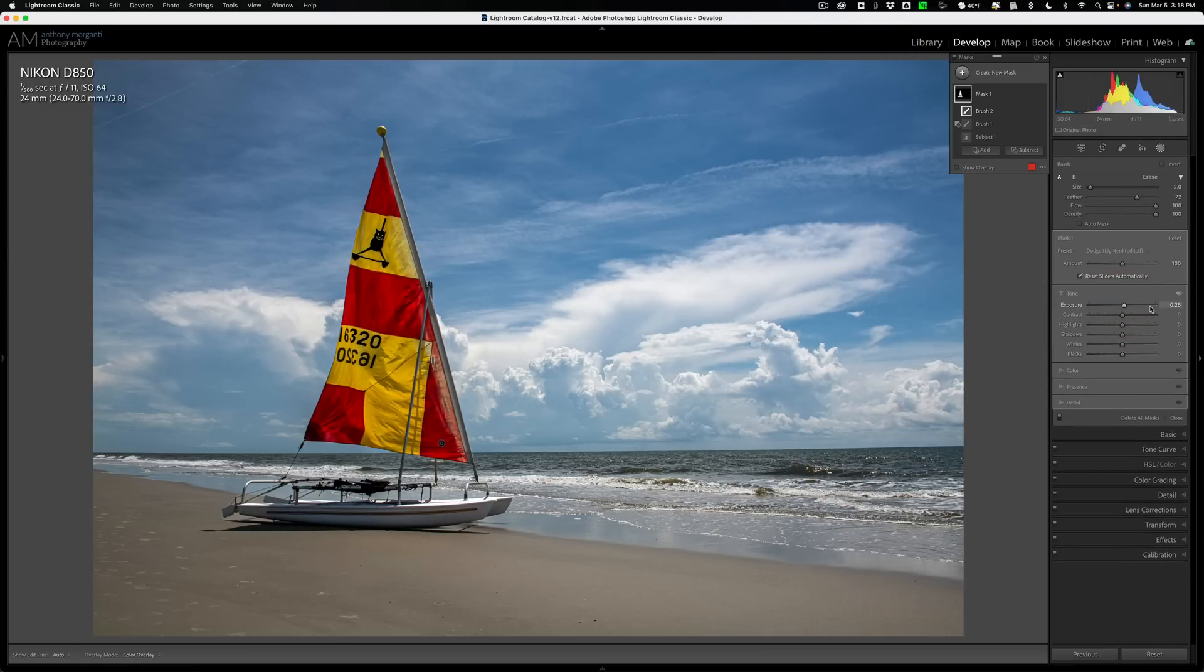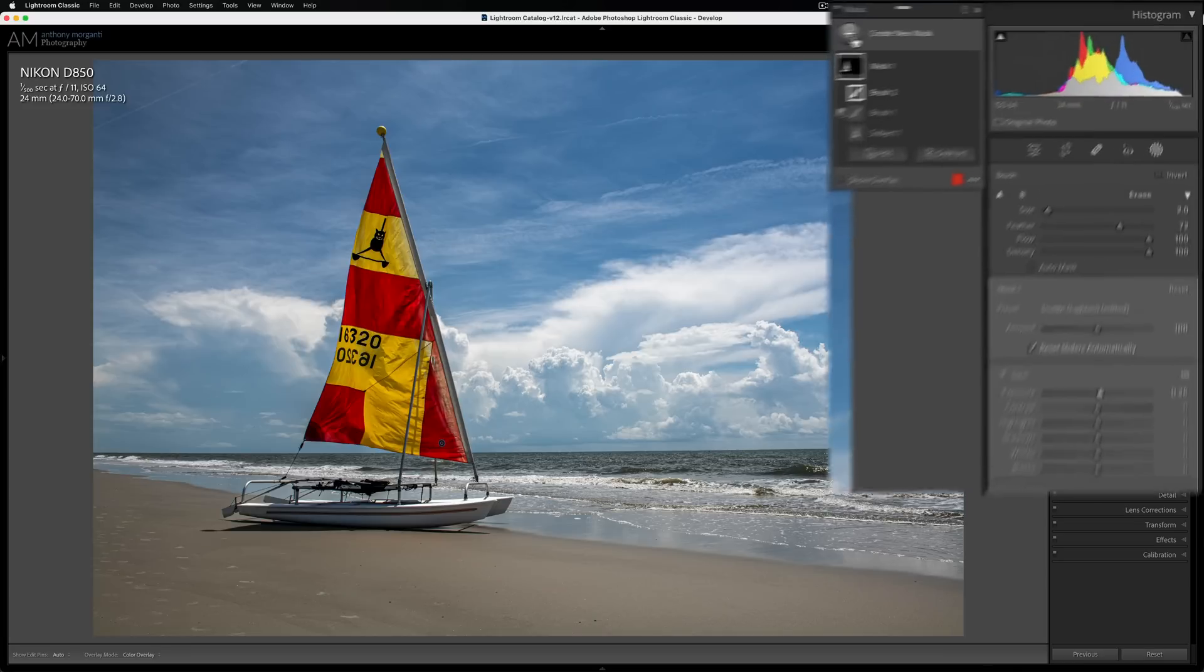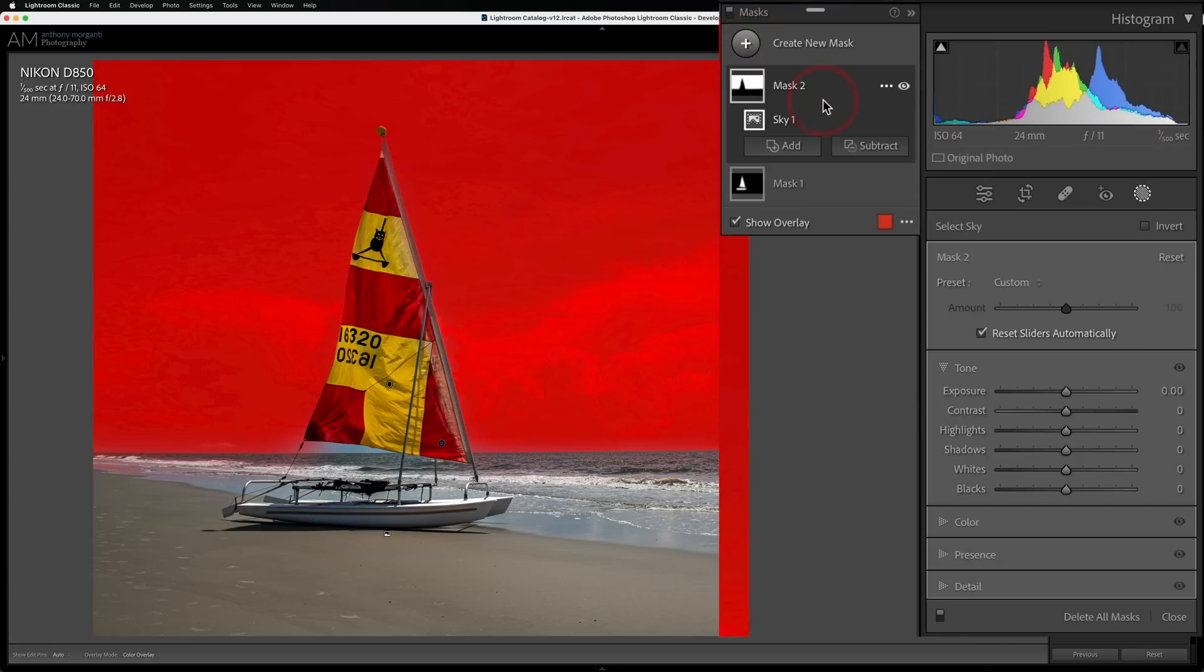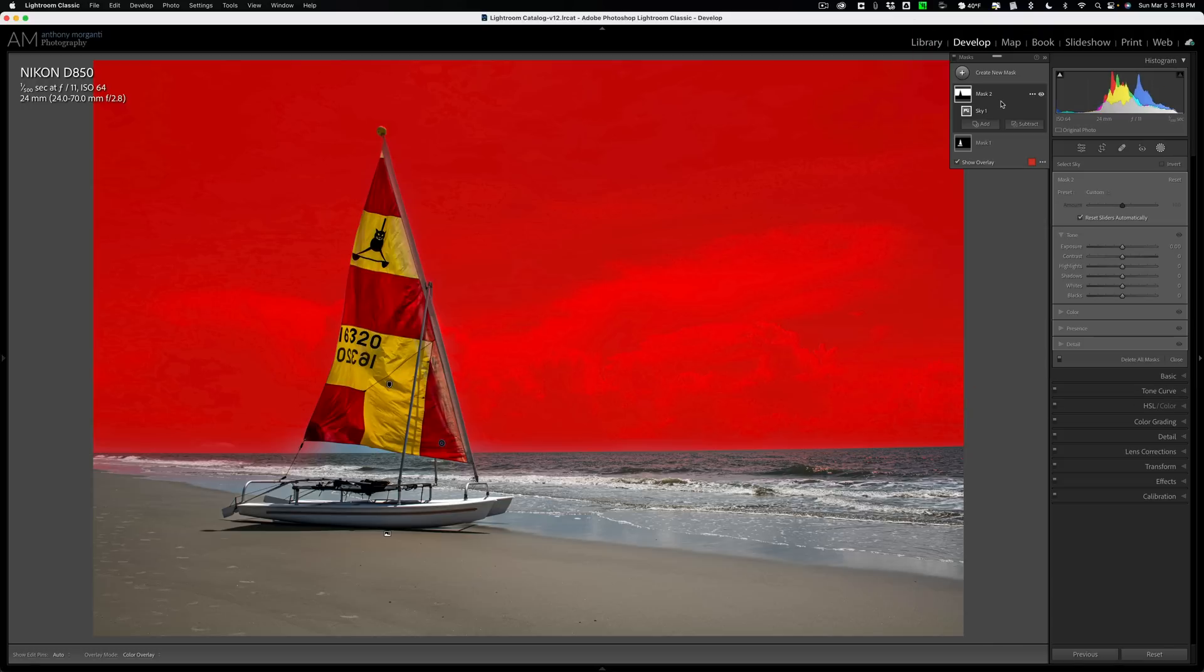All right, now the second mask, I want to add drama to the sky. So I'm going to get a mask for the sky. We're going to create a mask. We're going to select the sky. All right, we selected the sky pretty good. It missed part right here, but that's okay. I'm not going to worry about it.